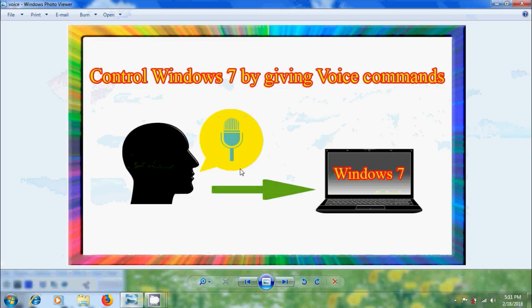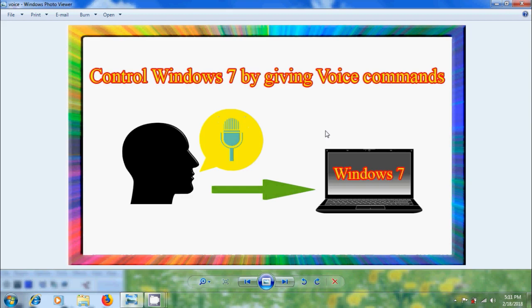In this tutorial, I will show how to control our Windows 7 computer by giving voice commands using speech recognition option. For this, we need a Windows 7 computer and well working microphone that hooks up with our system.